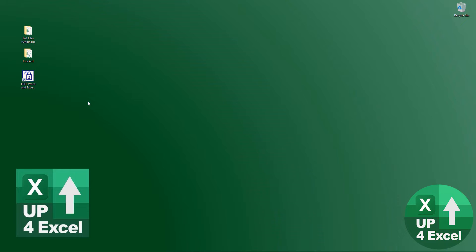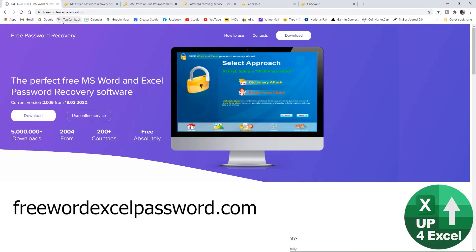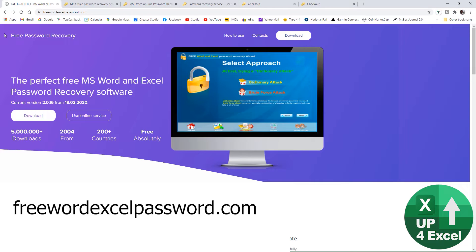So where can you get it? It's freewordexcelpassword.com. Works on Excel and Microsoft Word files as long as they were recorded in the old versions of Excel that used the file extension XLS, not XLSX as the modern ones do.